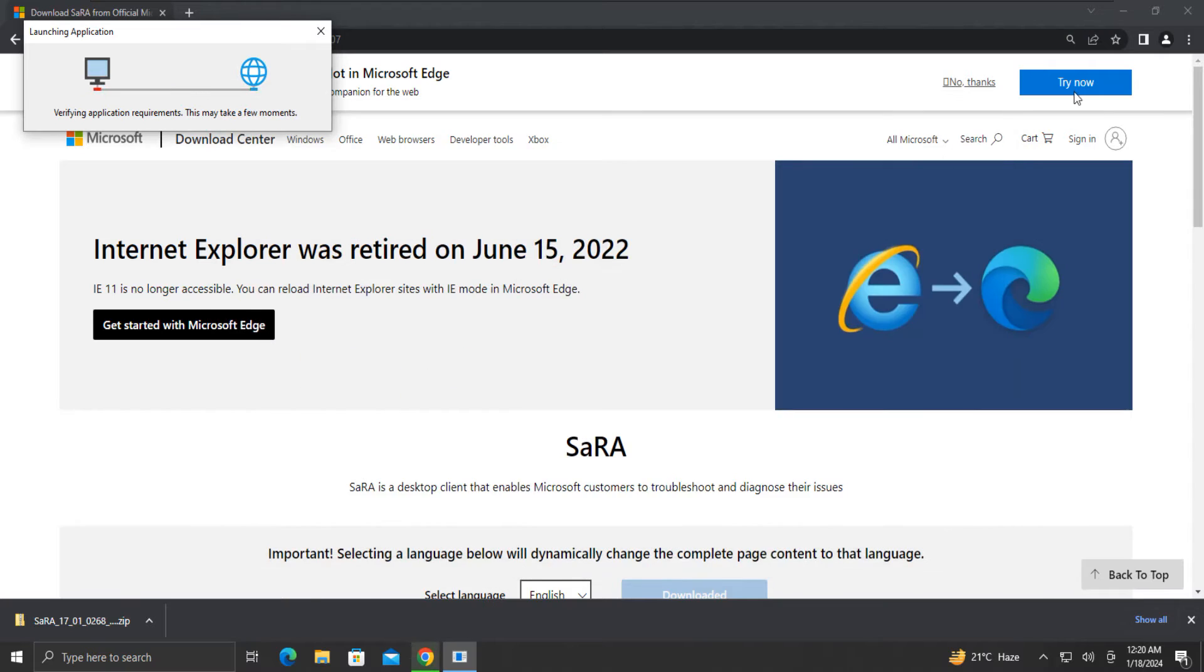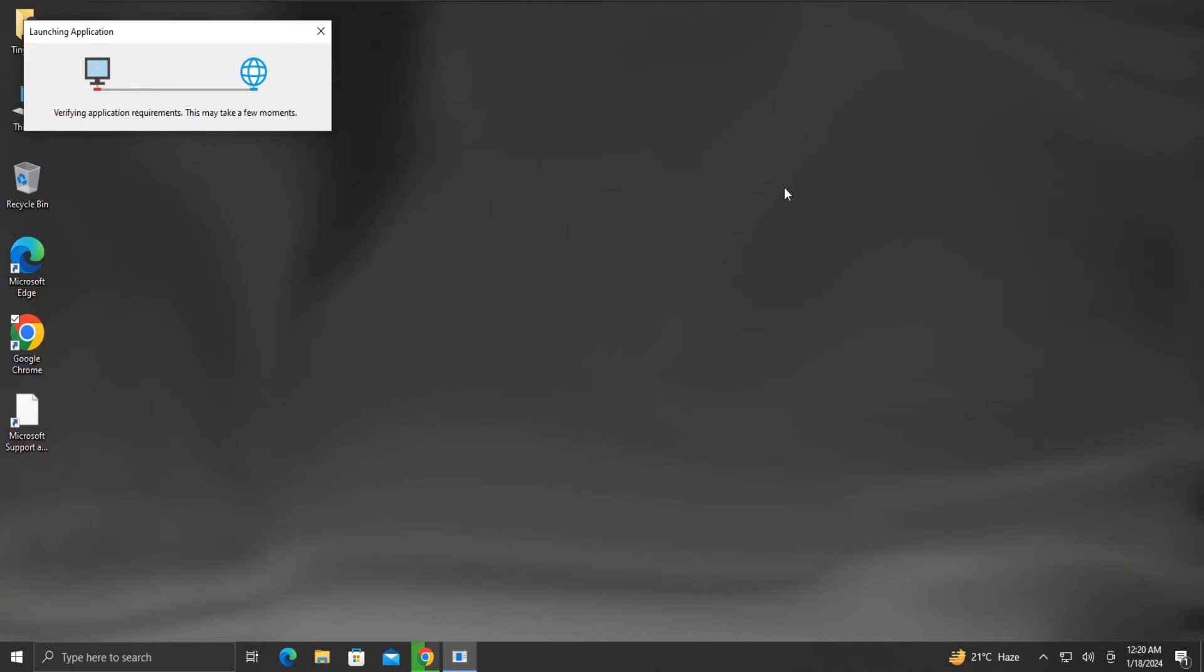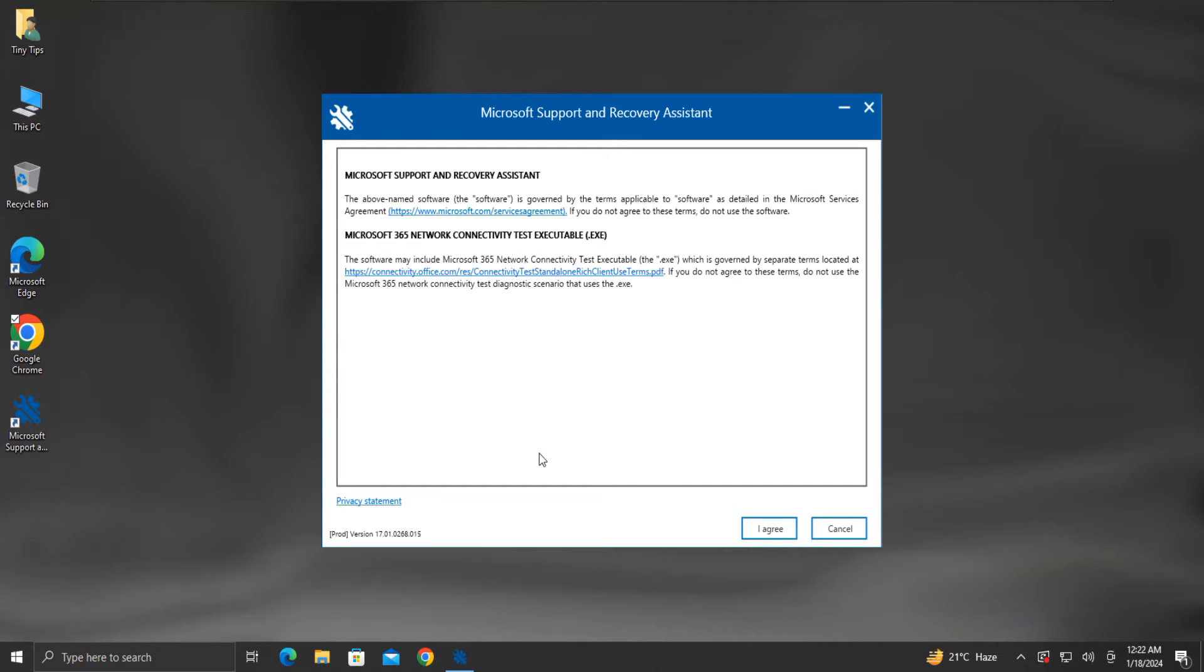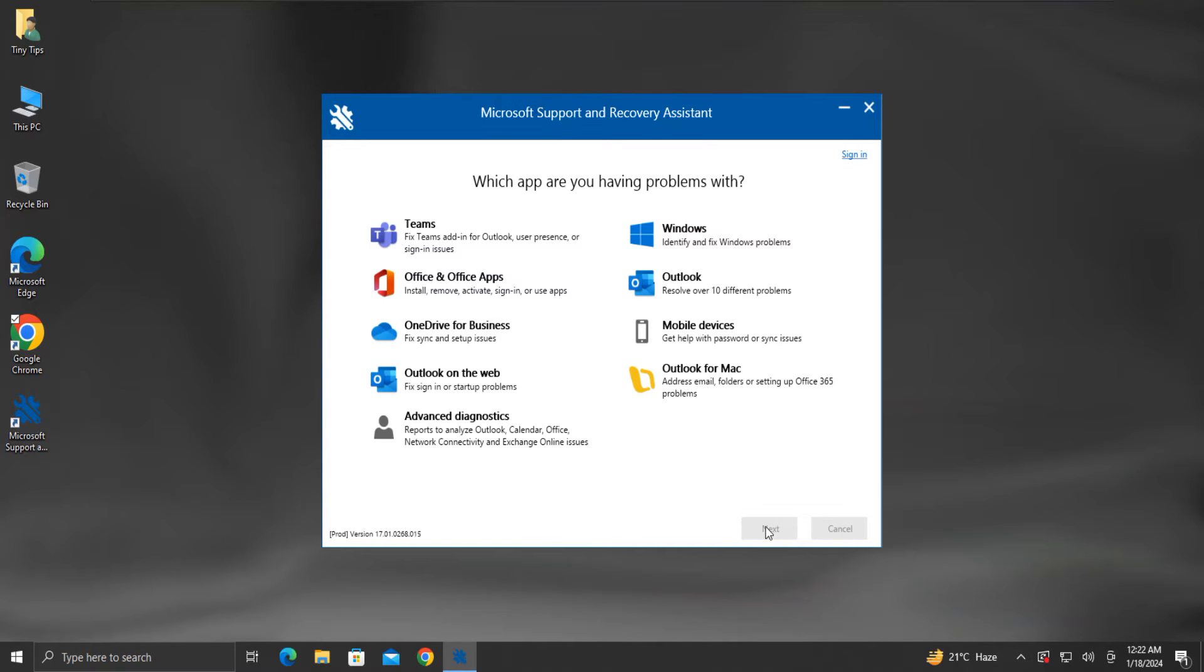Let me close my browser. The Microsoft Support and Recovery Assistant tool has launched. Click on I agree. Here we will click on Office and Office Apps option.